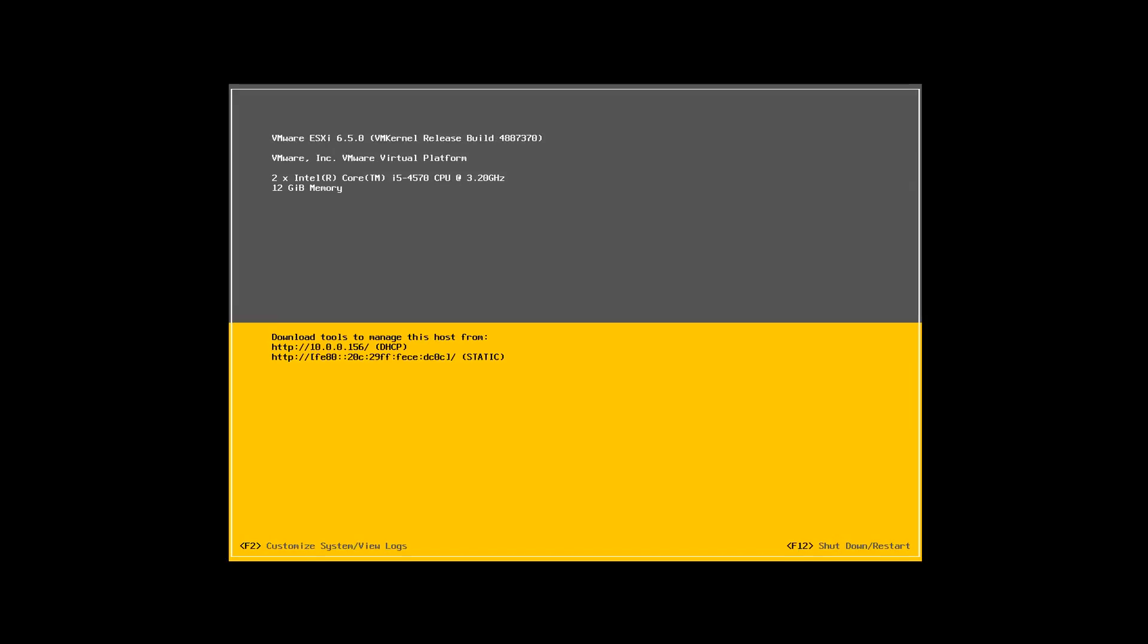So this is the normal ESXi page that you will see when you log in directly or via console onto your ESXi server. So if you want to customize things you have to press F2, but I'm going to leave that for the next video in which we are going to start configuring the actual ESXi host. I will show you how you can configure that step by step. This was the first video of the series, which is installing ESXi host version 6.5.